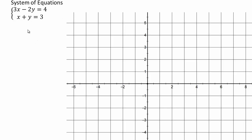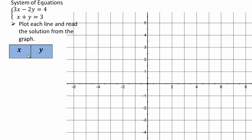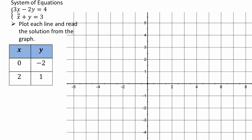Let's say we are working with this system. Make an xy chart. Put zero in for x: three times zero is zero, so negative two y equals four, giving y equals negative two. So (0, -2) is a point on the first line. Now take x equals two: three times two is six, six minus two y equals four, which gives y equals one. So (0, -2) and (2, 1) are points on this first line — let's plot them. Here is (0, -2) and here is (2, 1), and that gives us this first line.